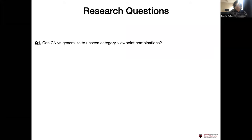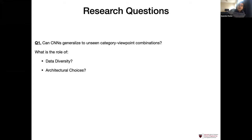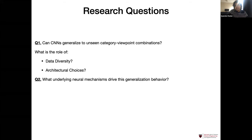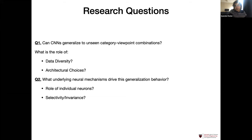More concretely, the research questions are twofold. First, can CNNs generalize to unseen category-viewpoint combinations — combinations not seen during training? Specifically, we want to know the role of data diversity, meaning the number of combinations shown during training, and the role of architectural choices. Are some architectures better at generalizing, or does everything perform similarly? The second question is: what is the underlying mechanism that drives this generalization behavior? Does selectivity and invariance have a role to play in this context of generalizing to unseen category-viewpoint combinations?